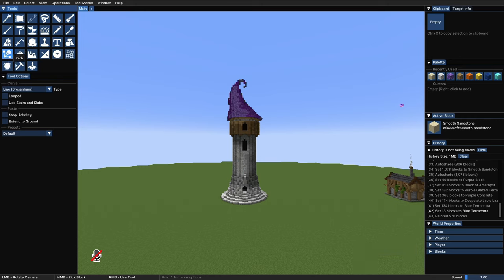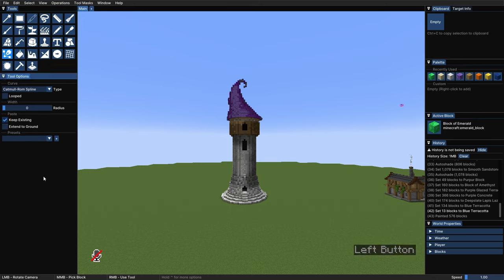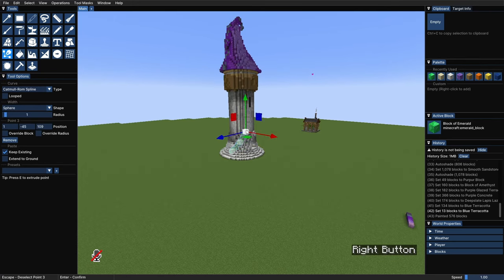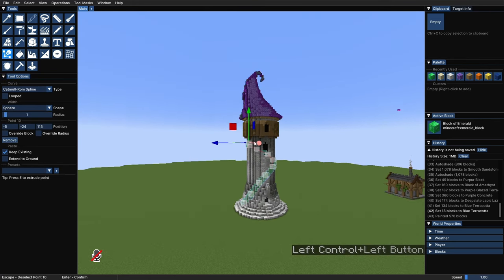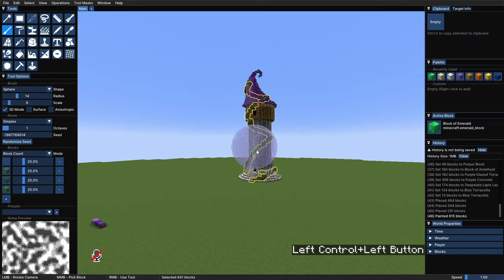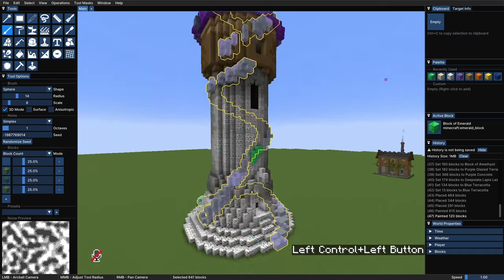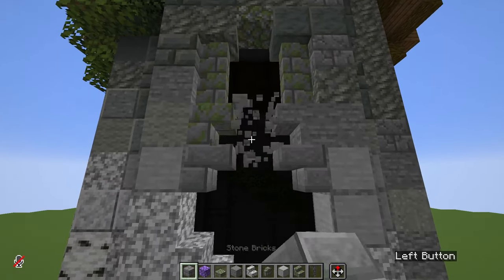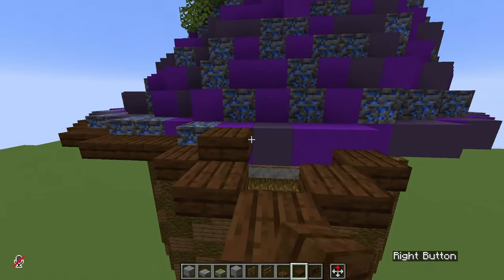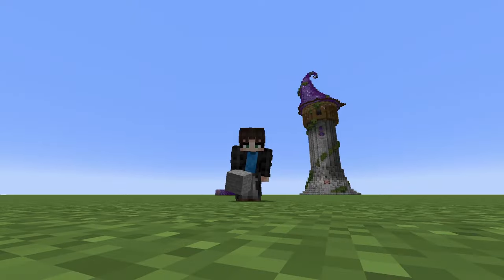We can add some vines using the Path tool — choose Catmull, make sure to tick Keep Existing on so we don't replace the blocks that belong to the tower, and go around with right-click until you get the vines wrapped around the tower. Now we can use the Noise Painter with some air and azalea leaves to paint the vines, add some details for the windows here and there, trim on the roof, some extra things, and that's it for the tower.